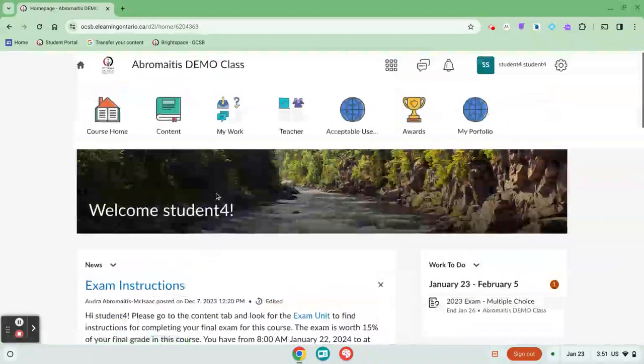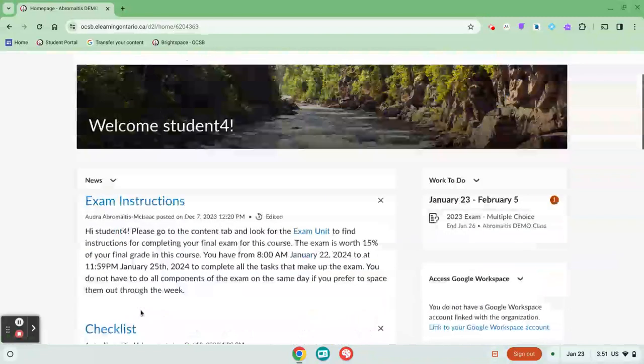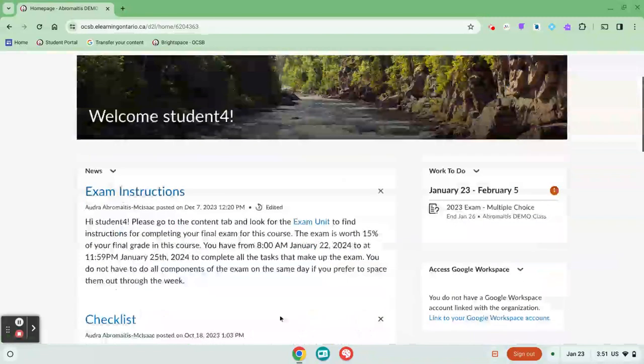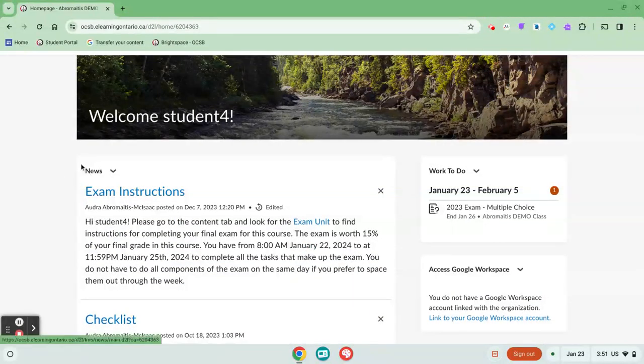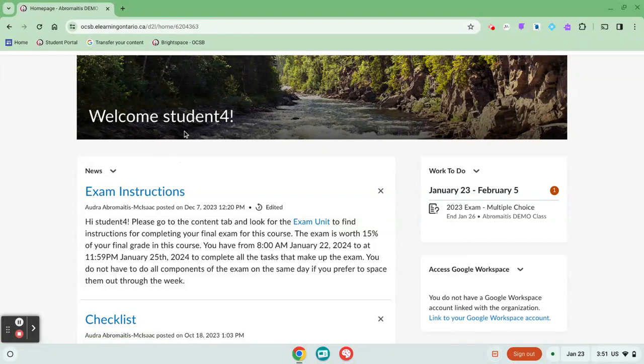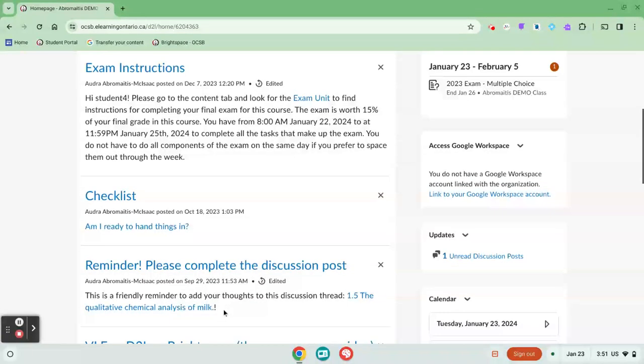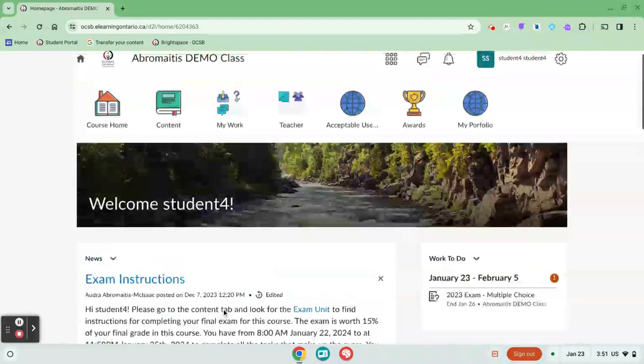The most important place I would say to check is the newsfeed or your email. If your teacher is sending a weekly email with instructions for what work to do for the week, that is usually where you're going to see the tasks. It's important that you read those instructions to make sure you're not missing anything.